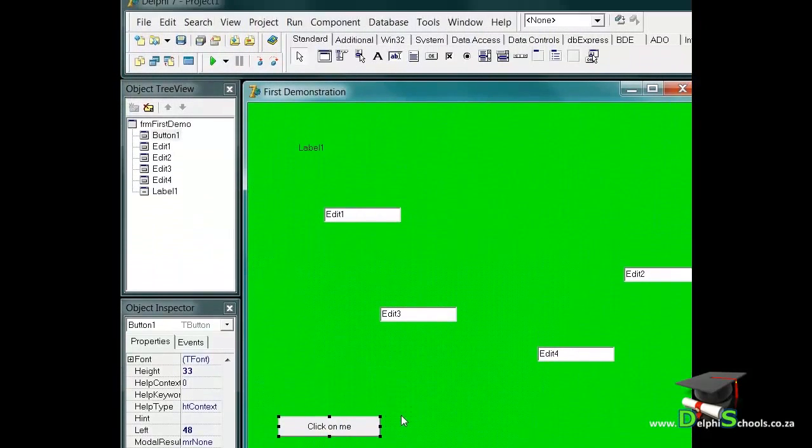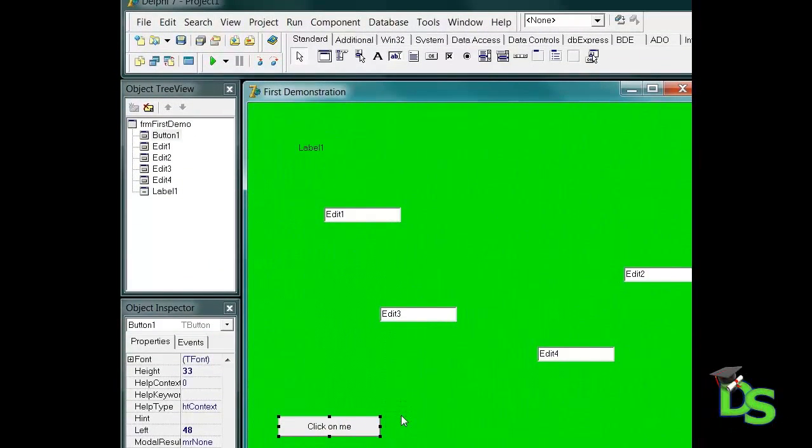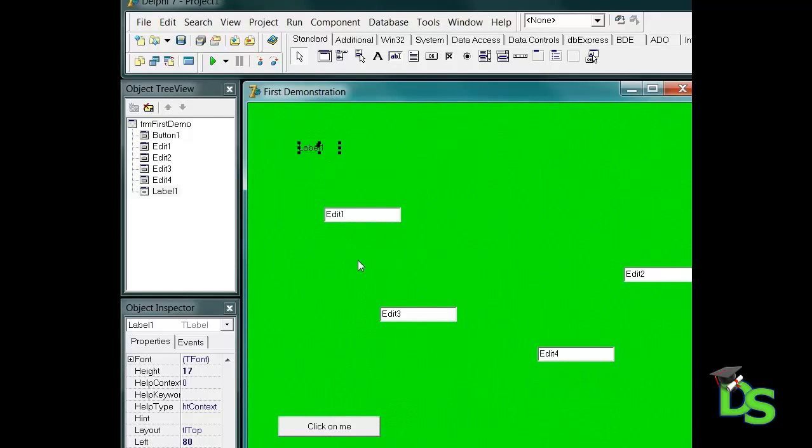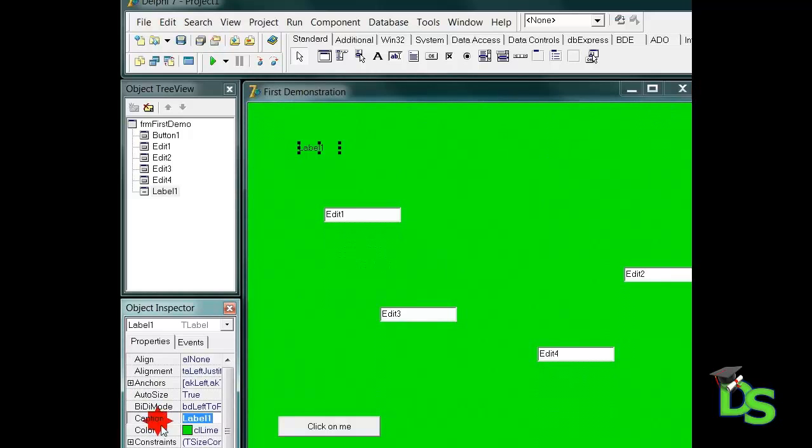The label also has a caption property that we want to change. I want to change it to display the words exploring forms and components. First, I will select the label called label1 and then I will go to the caption property and change it. Notice how the caption changes as I'm changing the property.